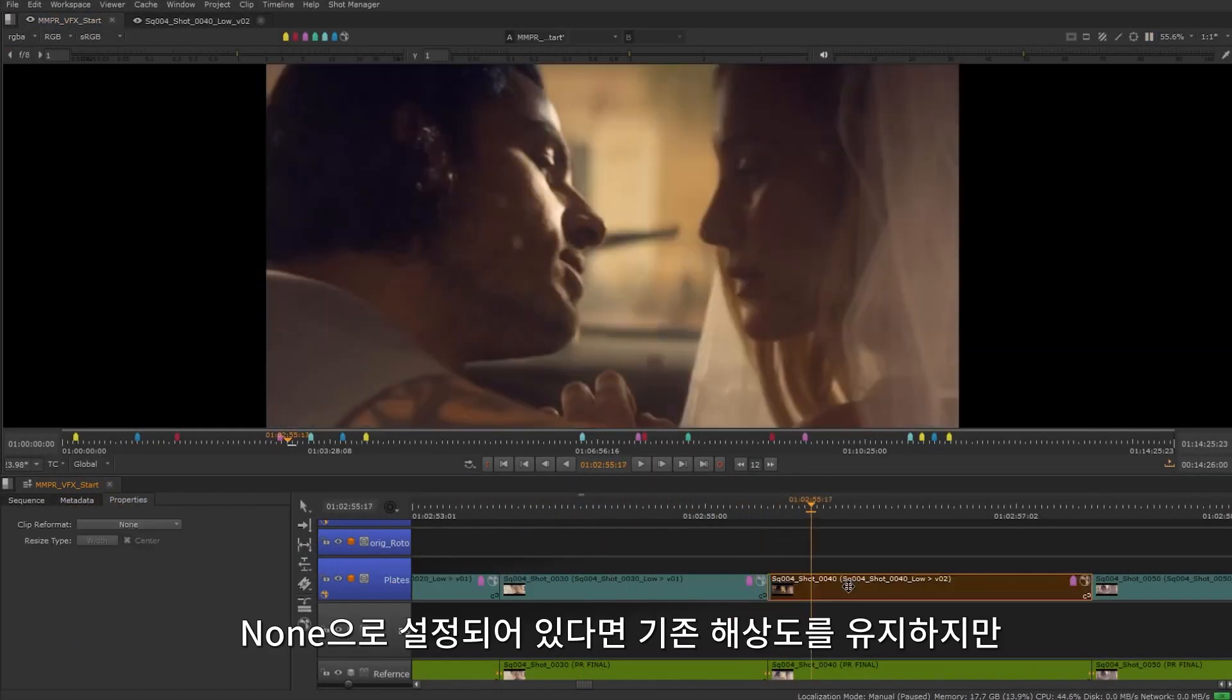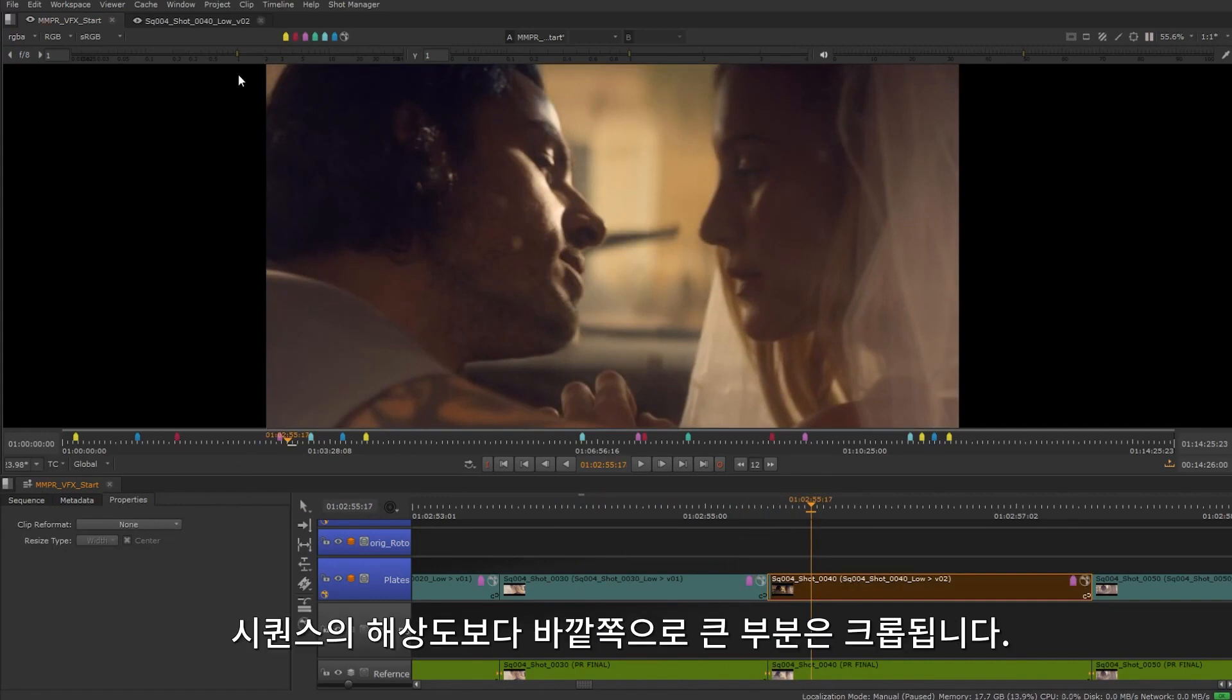If the setting is at none, then we'll keep the original resolution but it will be clipped outside the sequence resolution area.